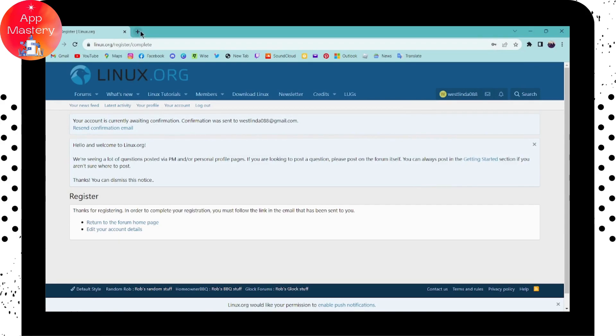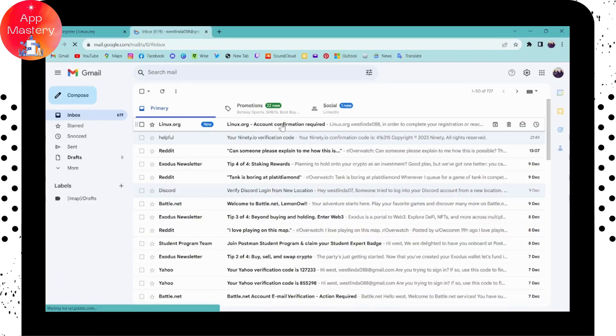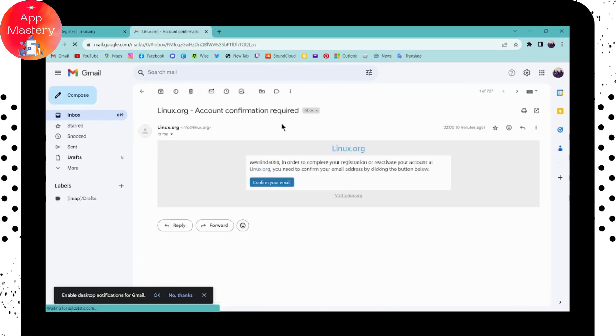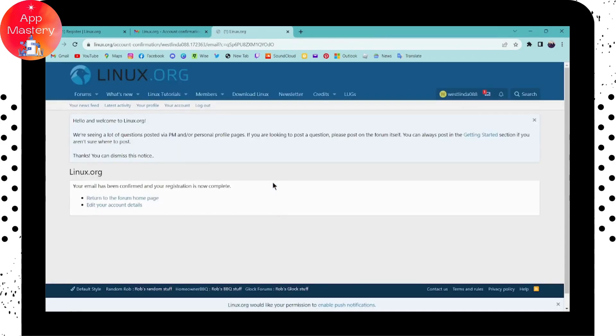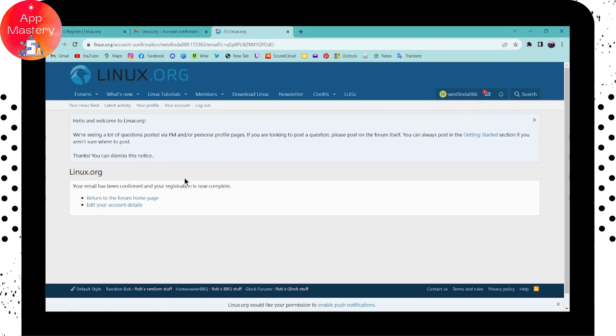You will see an email that says confirm your email. Click on that link, and your email will be confirmed and your registration will be complete.